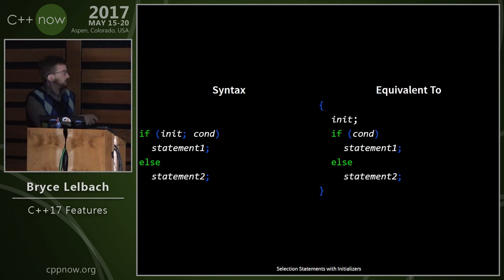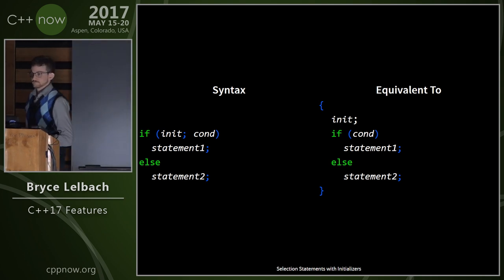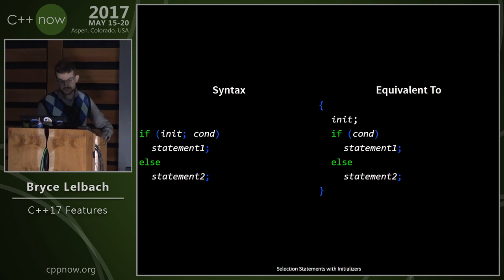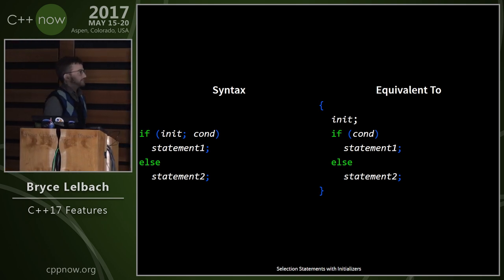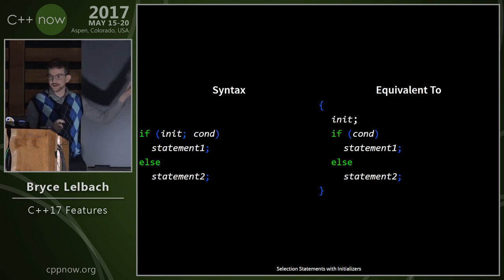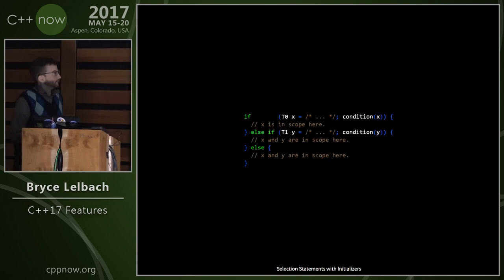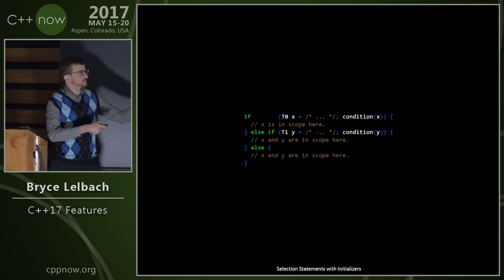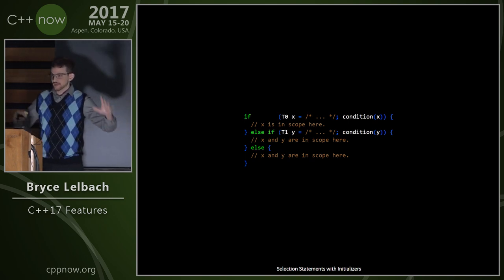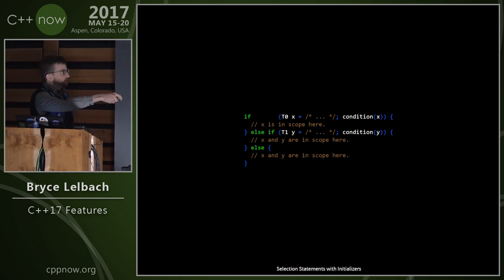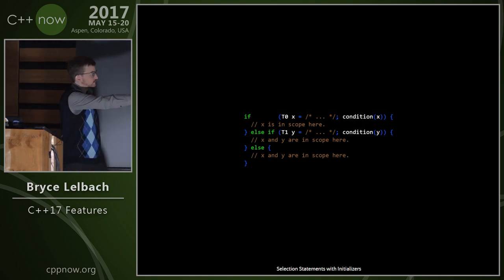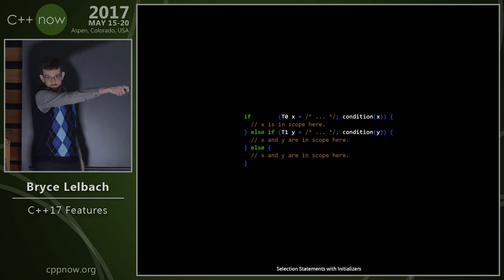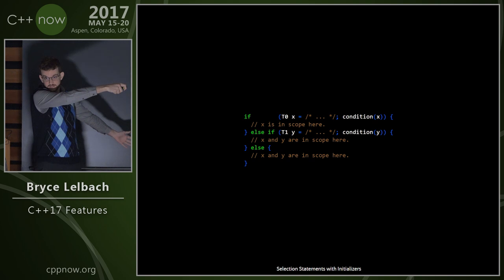This is selection statements with initializers — it basically transforms the old pattern directly. For scoping with if and else-if chains: whenever you have one of these initializers, it's in scope in all the possible blocks that could be taken. So x introduced in the first if statement is in scope in the if-body, the else-if condition, and the else-if body. Y introduced in the else-if is not in scope at the outer level but is in scope in the else-if body and the else body.